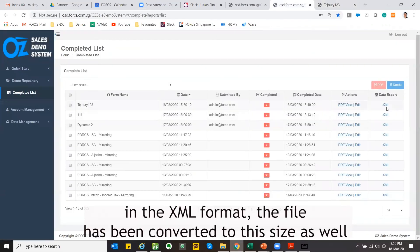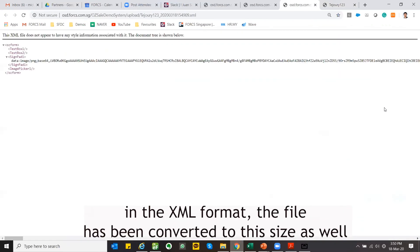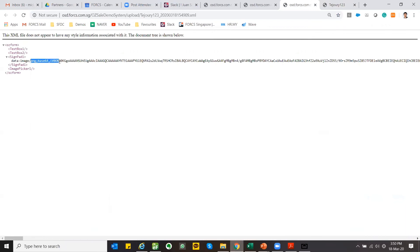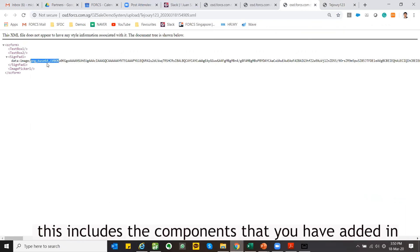In the XML format, the file has been converted to this size as well. This includes the components that you have added in.